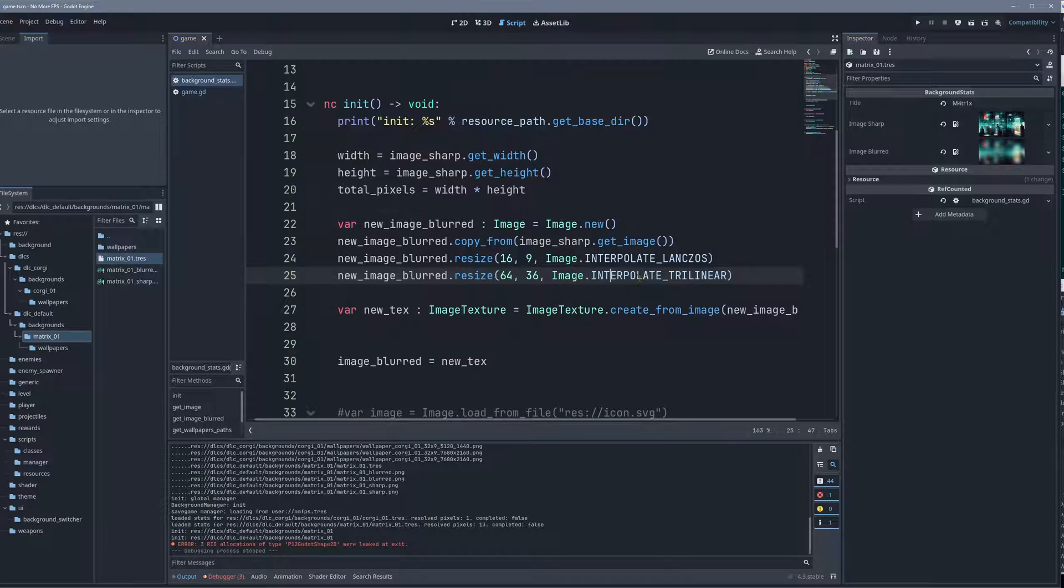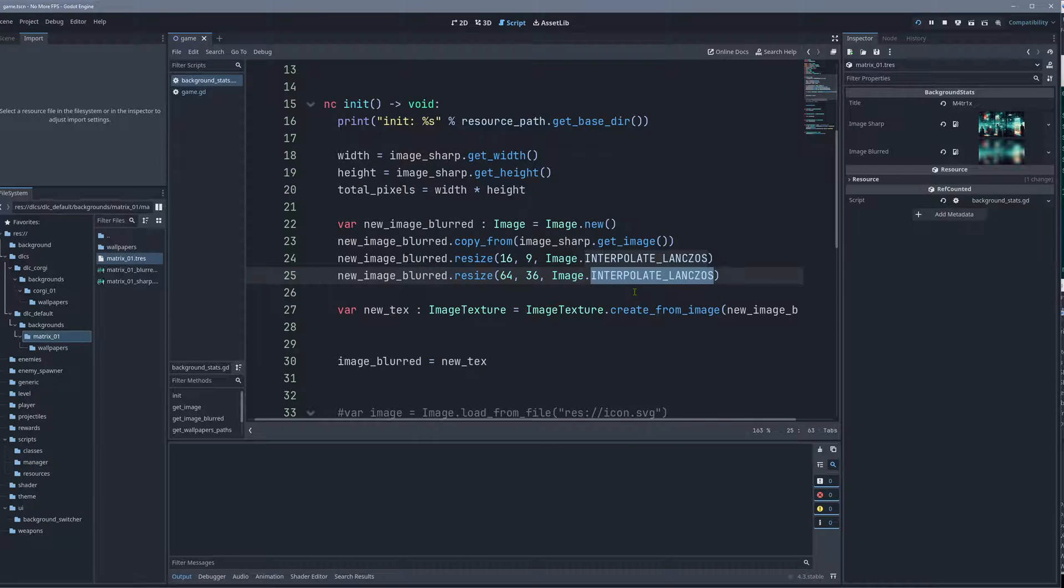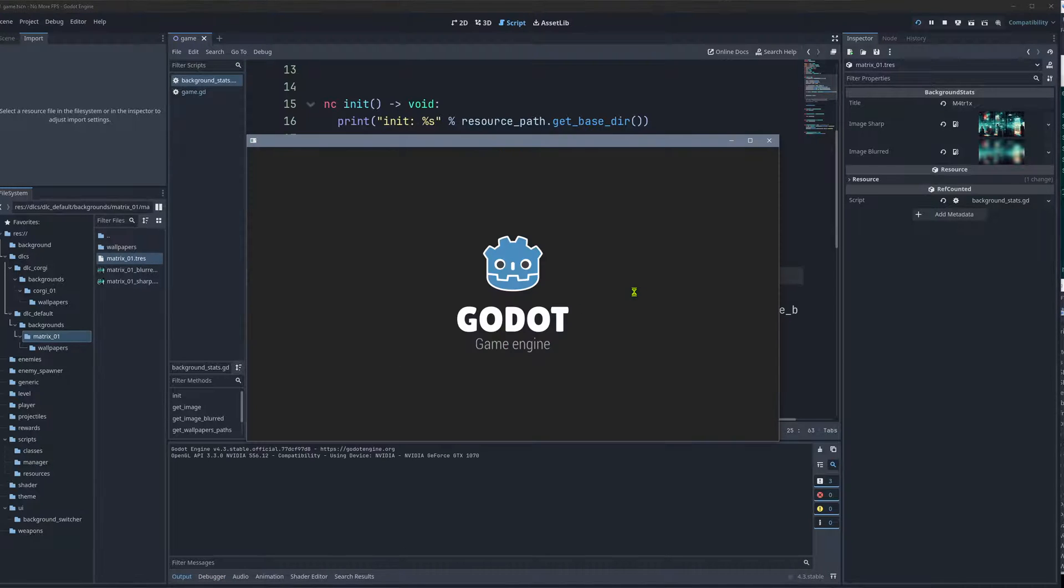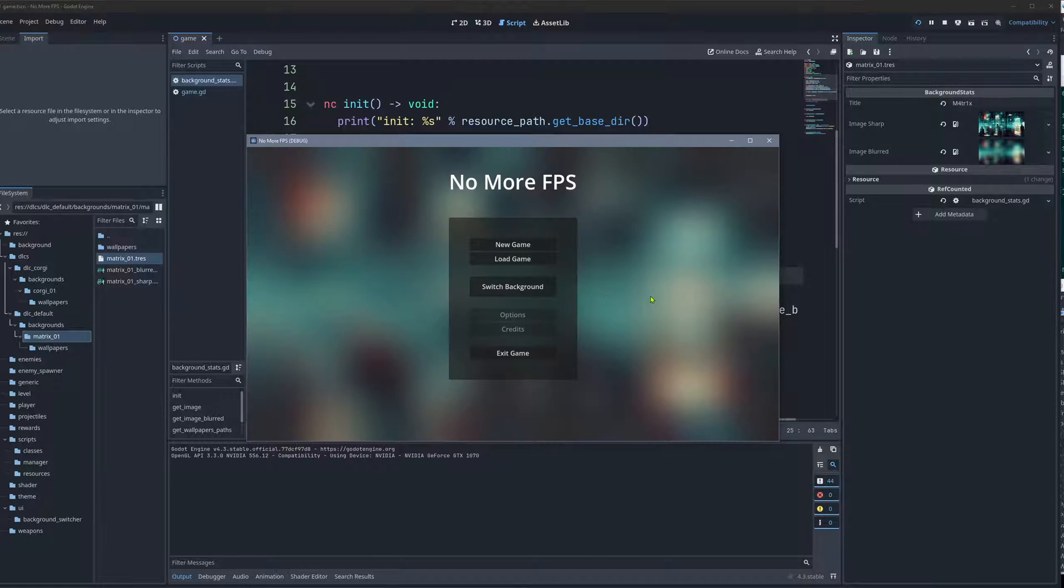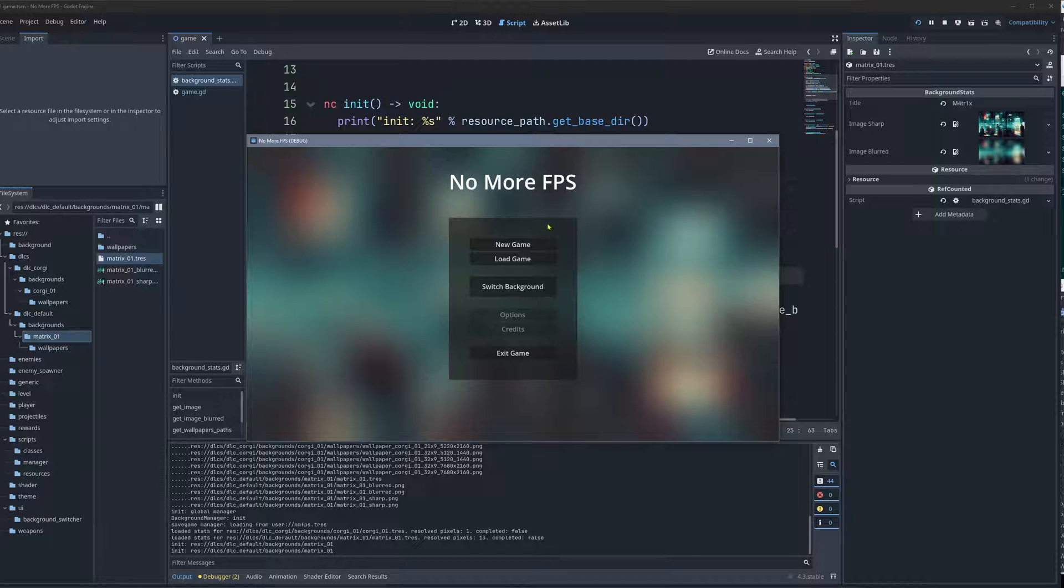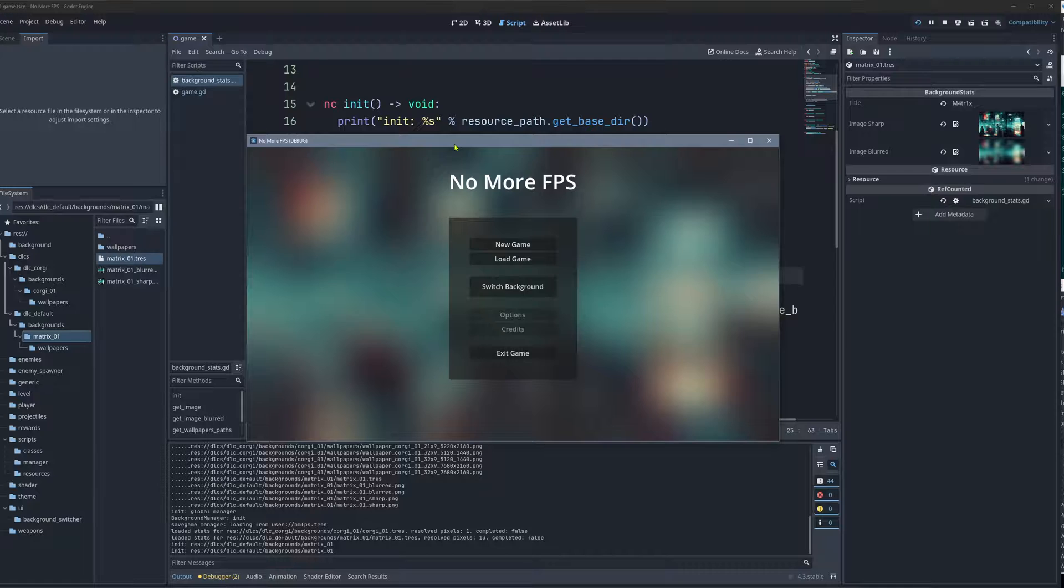And then here also this interpolation mode, which is the slowest but highest quality. And now it looks very nice, right? It looks super, super soft, as I would have done in Blender.